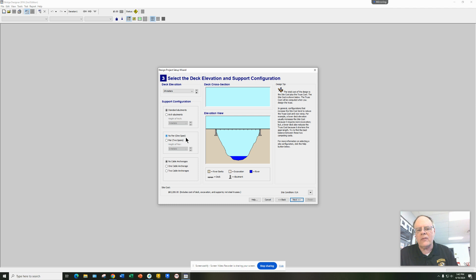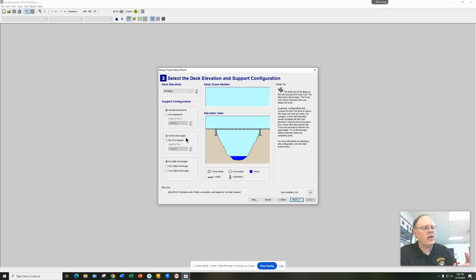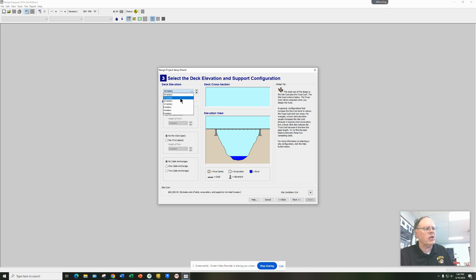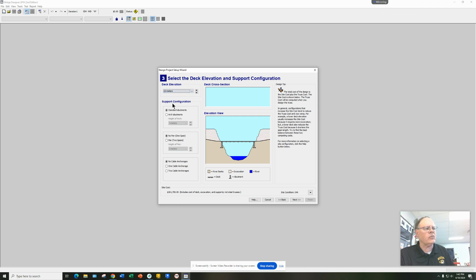The first time through you might just want to play with it a little bit and get a feel for it. You may have to come back later and actually change these settings so that your bridge is designed differently in the end. You've got some choices here — we're trying to build a bridge across this body of water. Right now your elevation of the deck is 24 meters above the water, and you can change that to different meter levels.